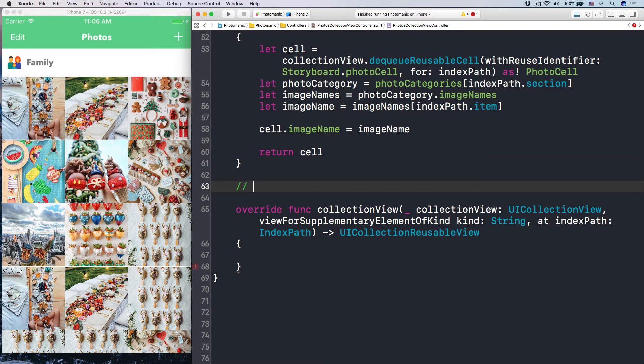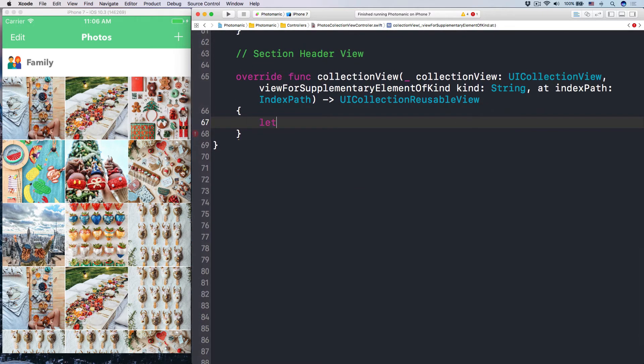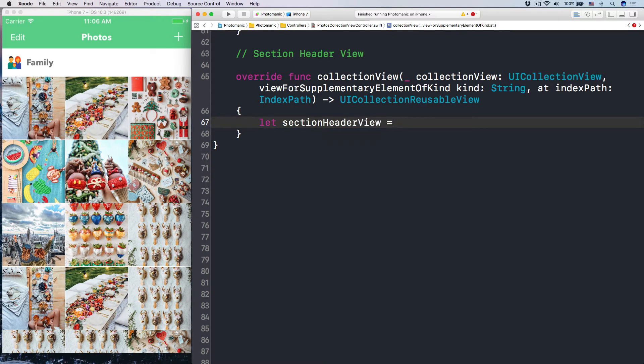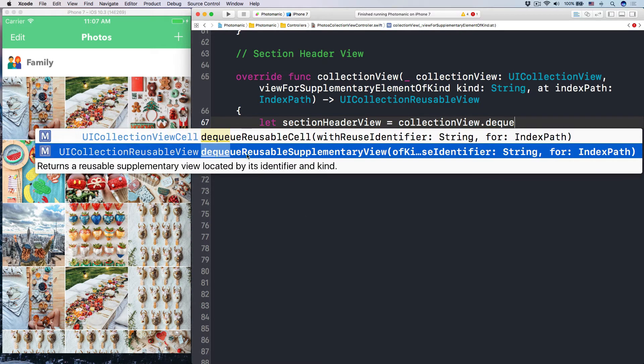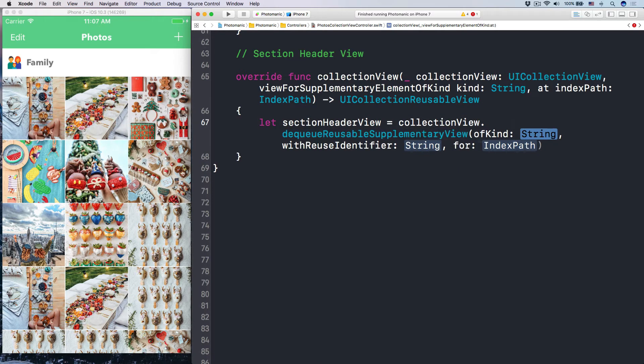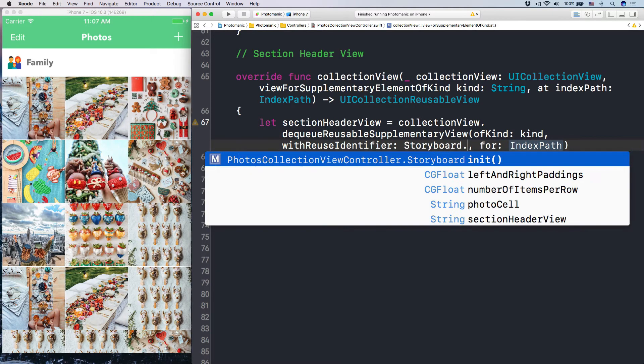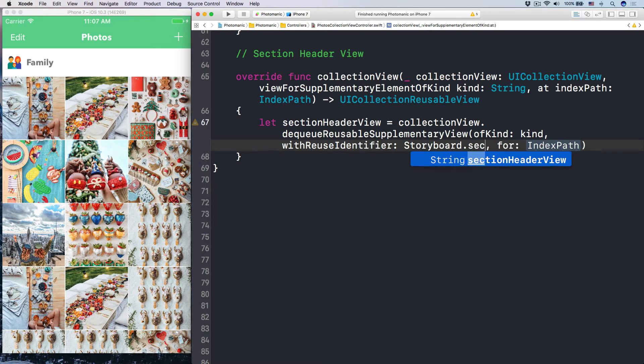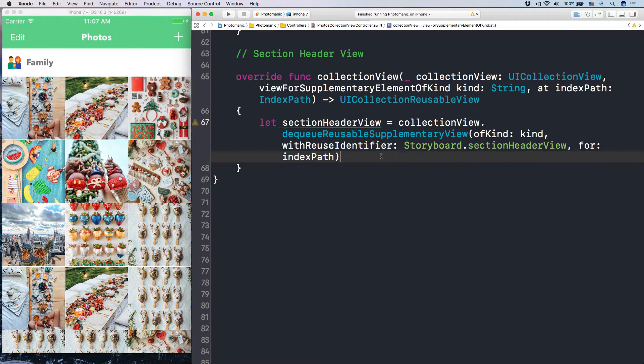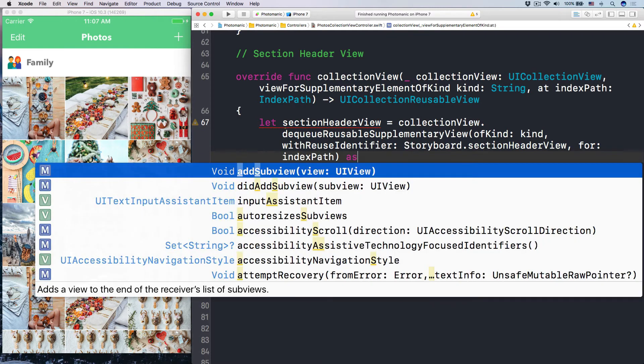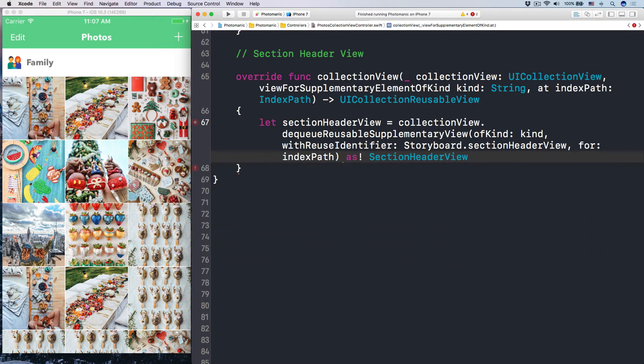So let's have a comment here for our section header view. So now, in here, I'm going to call the method called let section header view to be our collection view dequeue not reusable cell with identifier, but rather dequeue reusable supplementary view of kind with identifier, those kind of things. So of kind here, I will copy this kind, put it here. With the identifier is storyboard.section header view. For the index path, it is this index path. And then we cast it down as the section header view.